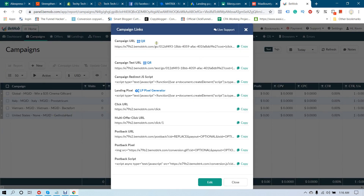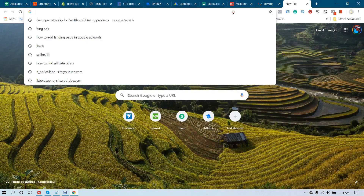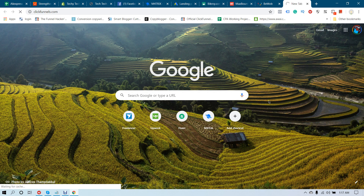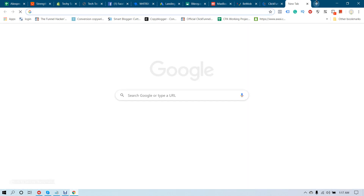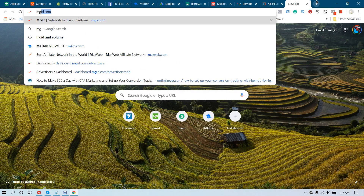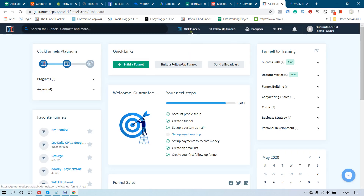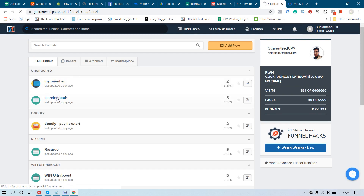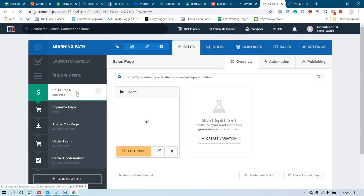This is your campaign URL. If you are not using a pre-lander or pre-sale page, promote this link directly. If you are using a landing page, let me show you. Click Funnels — let me log in to my ClickFunnels account. I am in my ClickFunnels account now. Let me select a landing page — you can imagine this is my landing page and I am going to edit the page.